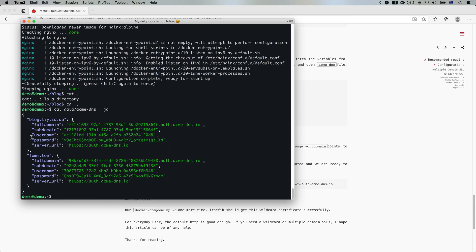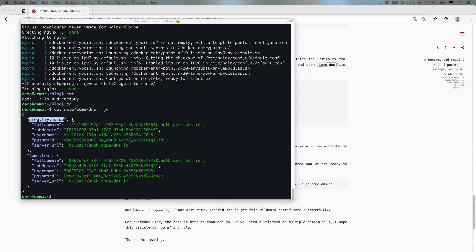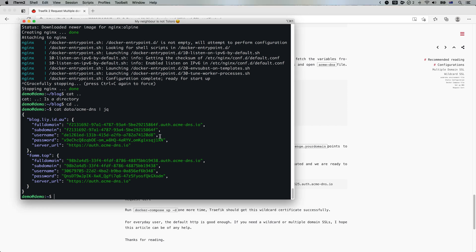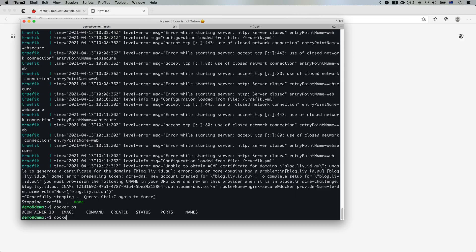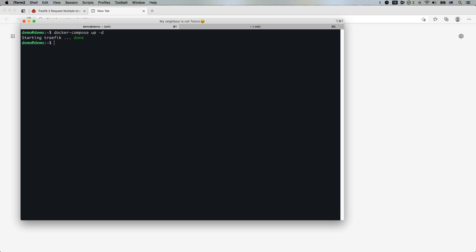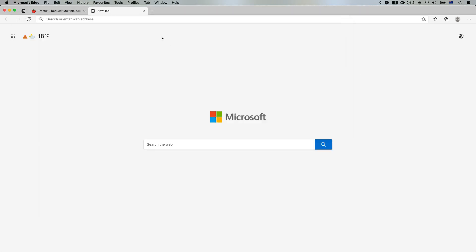So we have another one. This is another CNAME record we need to add. So let me just create that record. Let's have a look. dig.dui.id.u CNAME. So we can see here, it's ready.